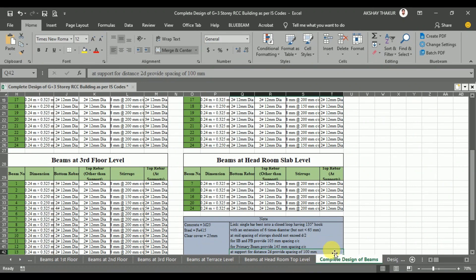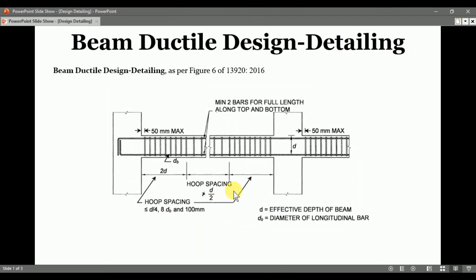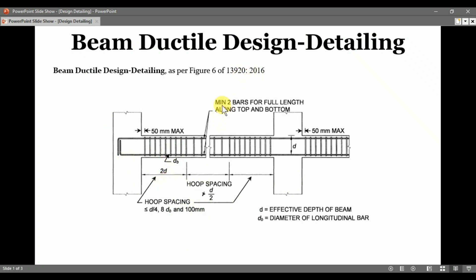You can also provide lesser link spacing as per IS-13920, because for the hoop spacing from the face of the column up to a distance of 2d, the hoop spacing shall not be more than d/4, or 8 times the diameter of bar, or 100 mm. Values less than 100 mm were obtained, but considering structural safety, 100 mm spacing is adopted for both primary and secondary/plinth beams. As per IS-13920, a minimum of 2 bars must be provided for the full length along the top and bottom.